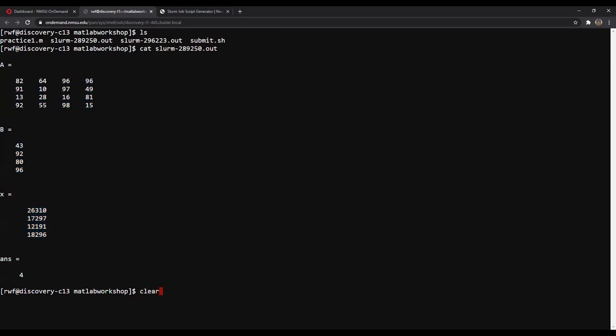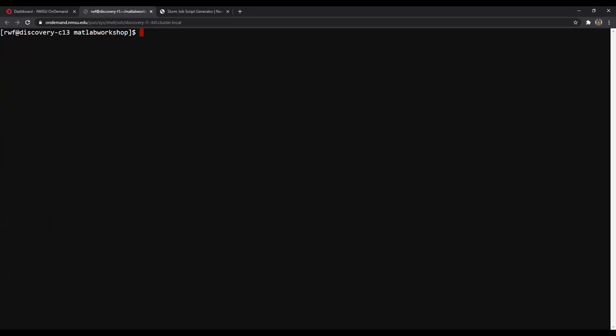So that's a little bit about how to use SLURM interactively and non-interactively.